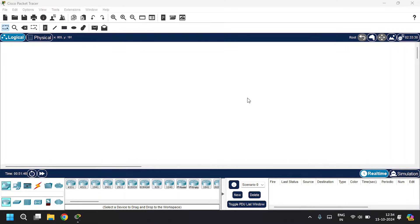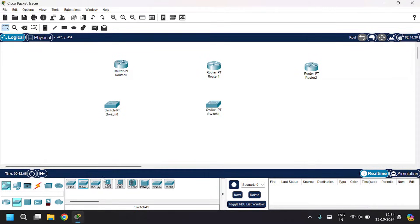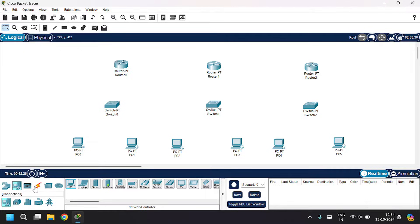Hello guys, in this video you're going to learn static routing. Let's build the network topology — I'm going to drag and drop three routers, three switches, and six PCs. Let's connect this.